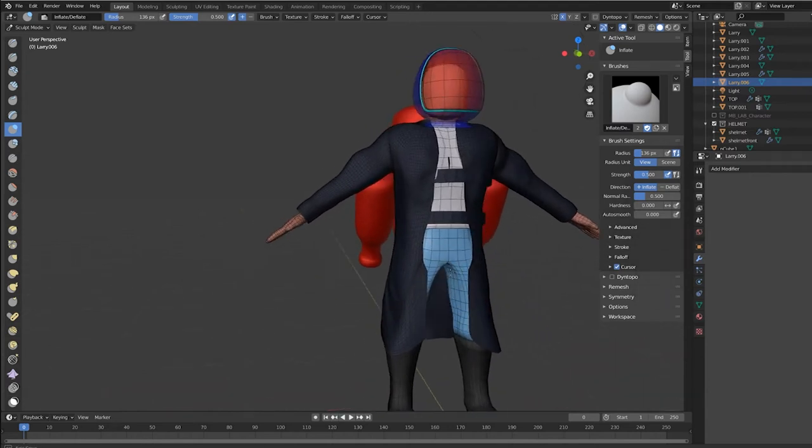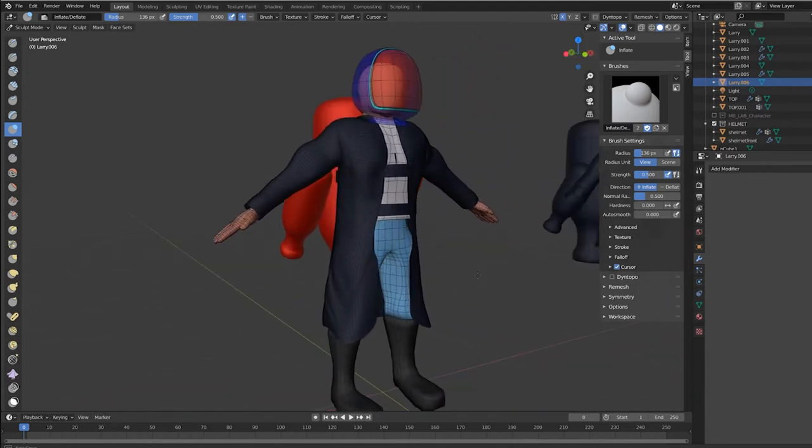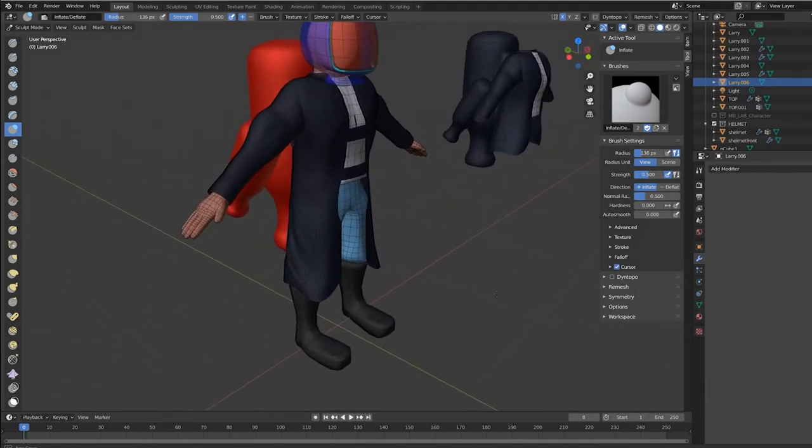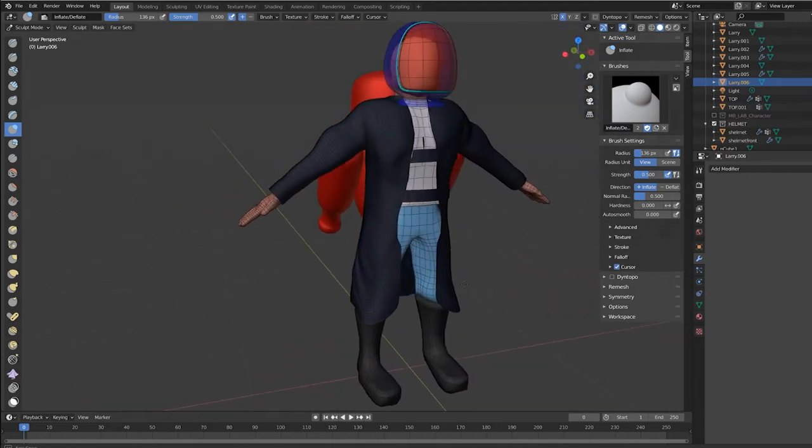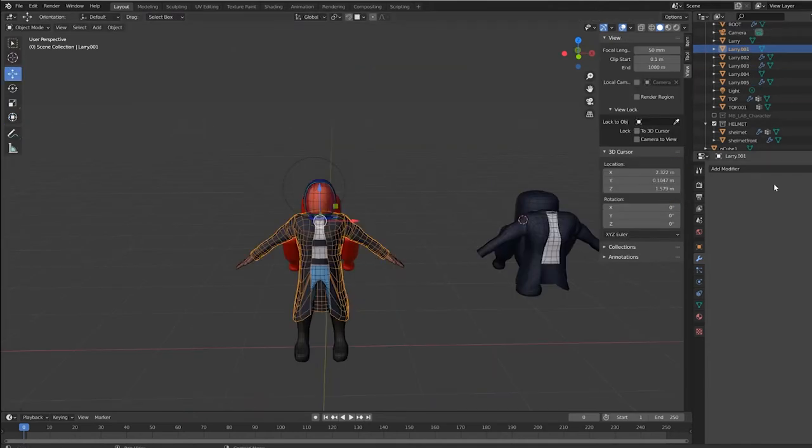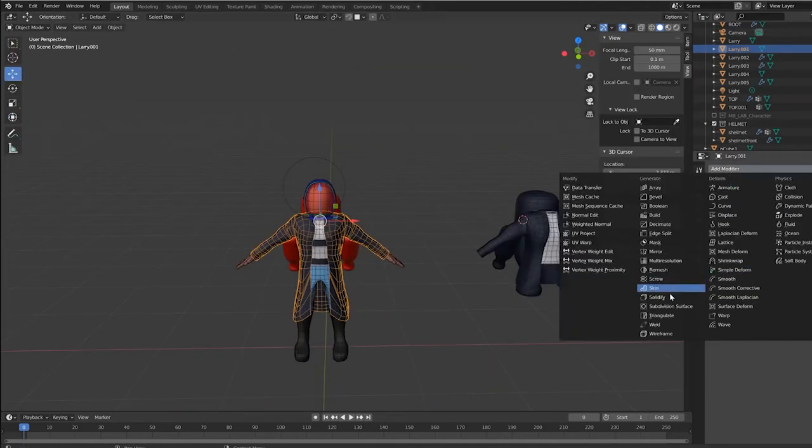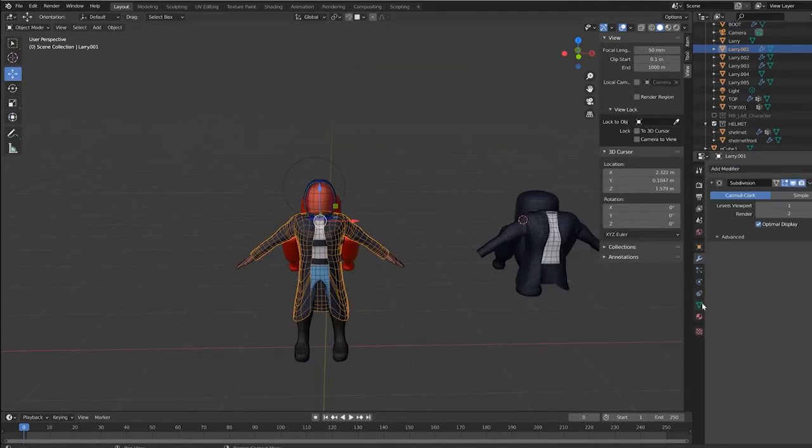This is an introduction to the cloth brush. There will be deeper tutorials coming. Selecting the object, add the modifier of subdivision surfaces.